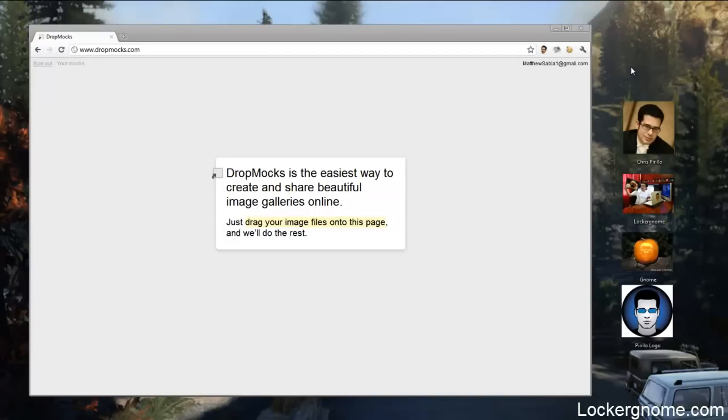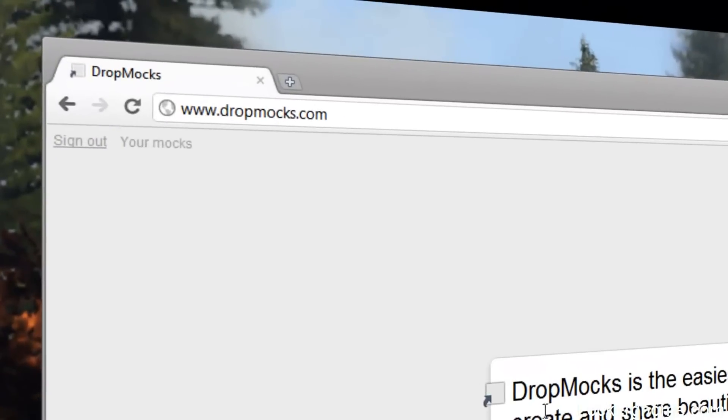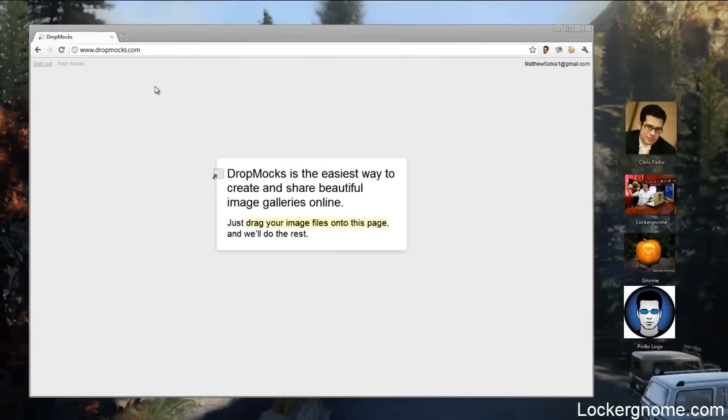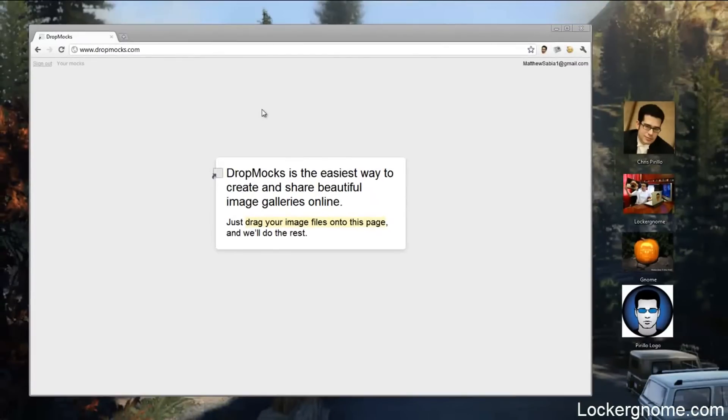Matthew Sabey here for LockerGnome.com and this week I'm going to be showing you guys a new free tool called Dropmox. That's D-R-O-P-M-O-C-K-S dot com and there's also the available Google Chrome app.